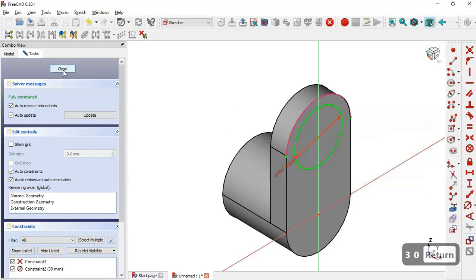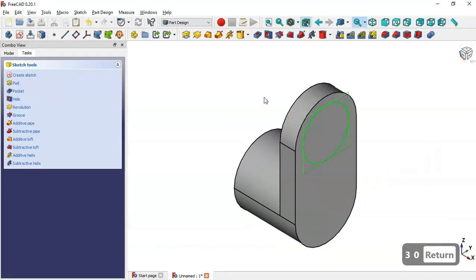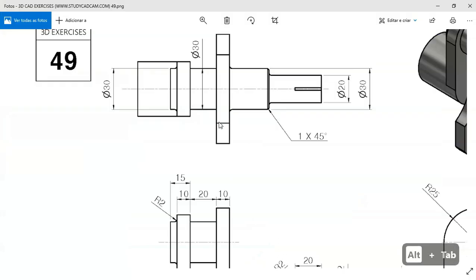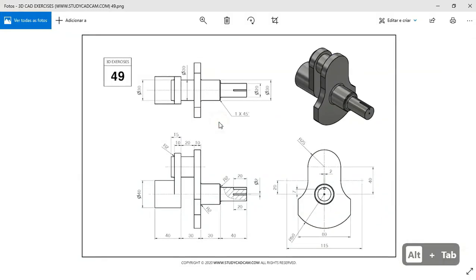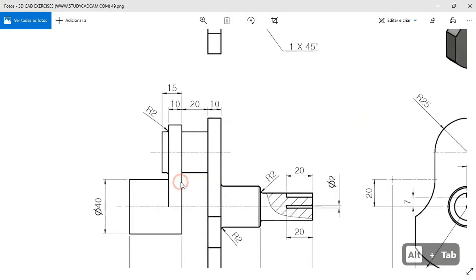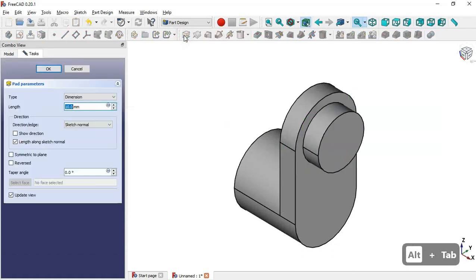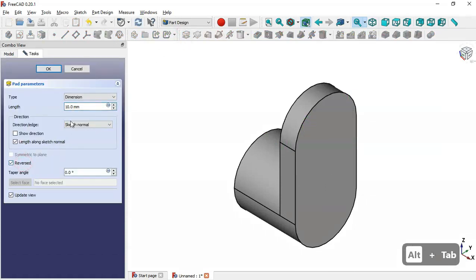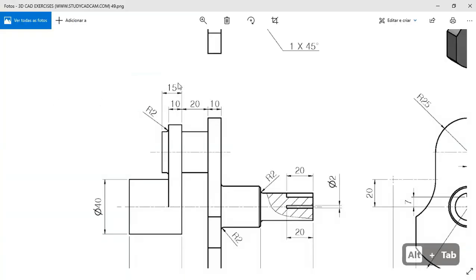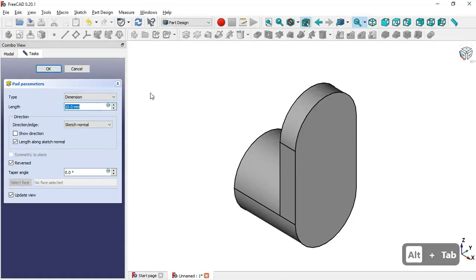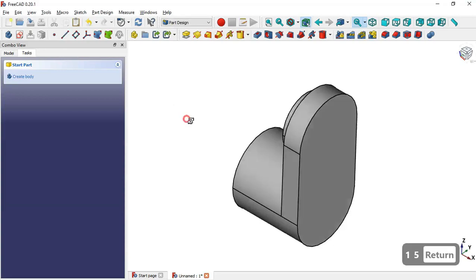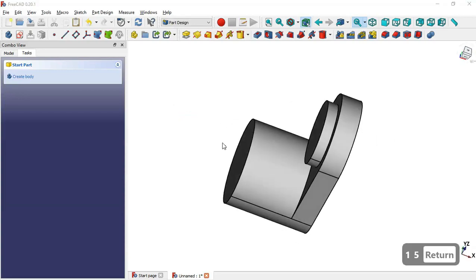Now leave this sketch and go to Pad 2. Check the option reverse, and set the length to 15 — this dimension shown here. Click OK and now we have this shape.